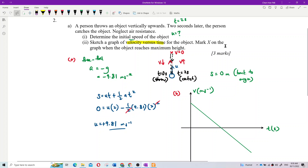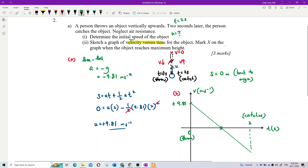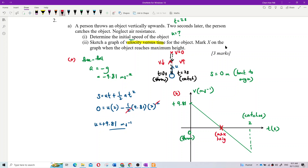Initially at zero seconds, velocity is positive 9.81. At two seconds the ball is caught. Mark X at the point of maximum height where velocity equals zero — this is the midpoint of the motion.